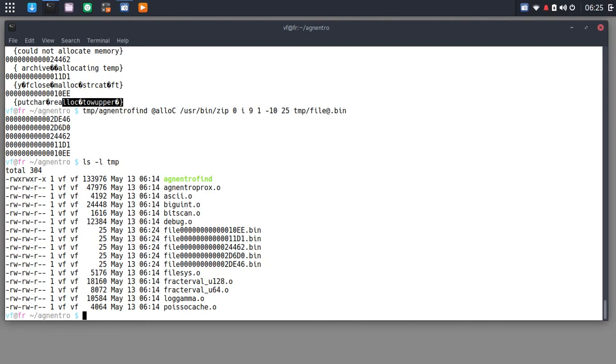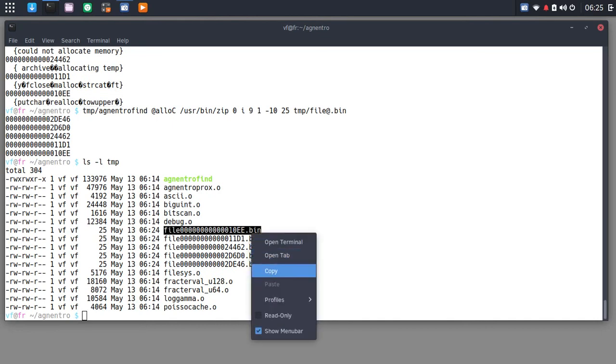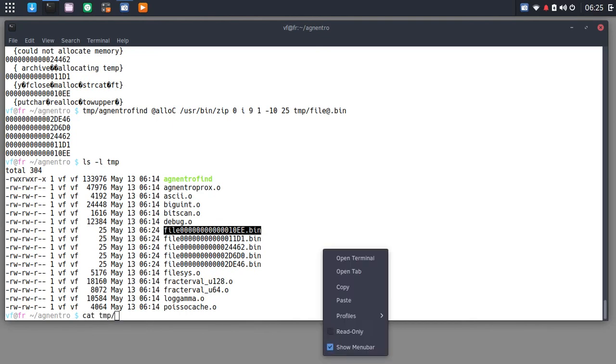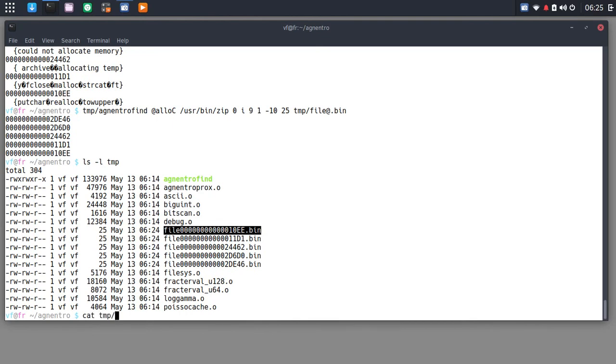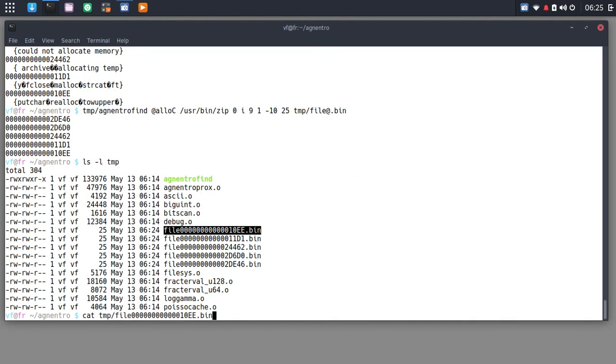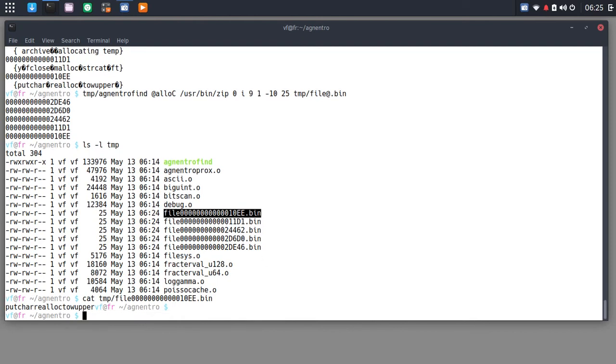So let's look at this one, put care realloc to upper. So that's 1-0-ee. So this file should contain that result. So let's have a look in there. So, cat, temp, slash, file 1-0-ee. Ah, paste. OK. And there it is. Put care realloc to upper, whatever that is. All right. So that's how we save matches.